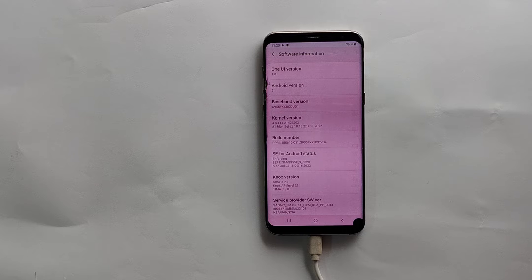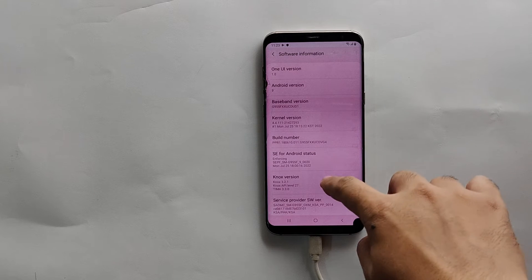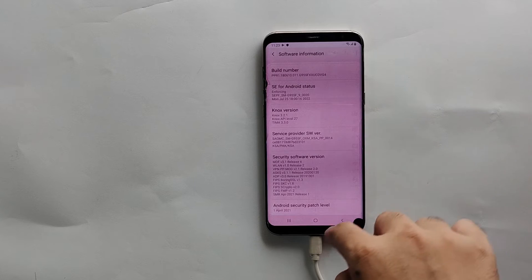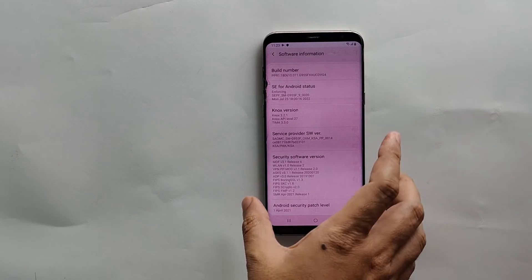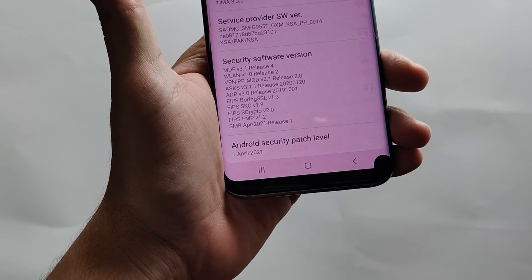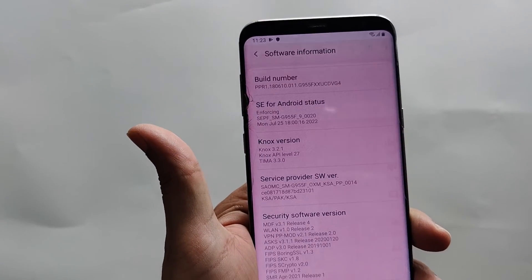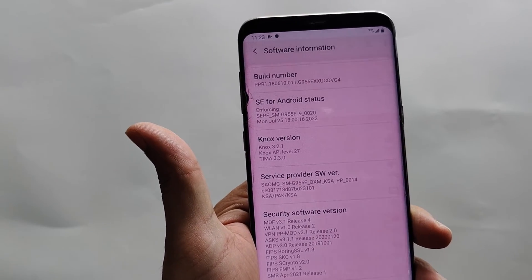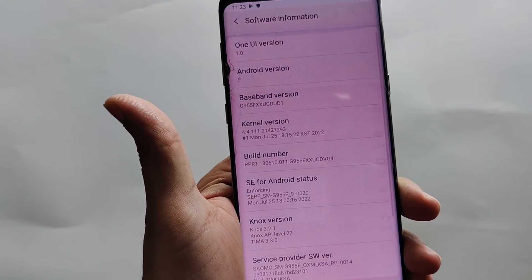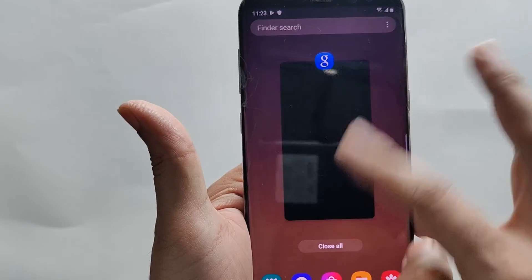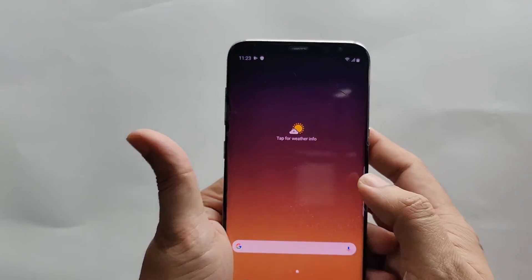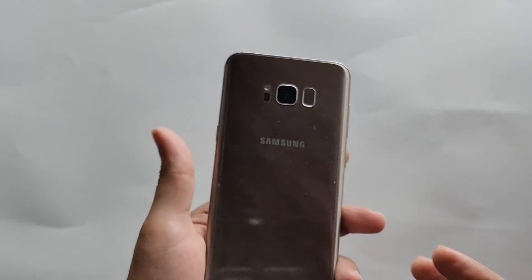As all previous bypass methods won't work on this update. As you can see, it is running Android 9 and Android security patch level is April 2021. So now without further wasting your time, let's get started.